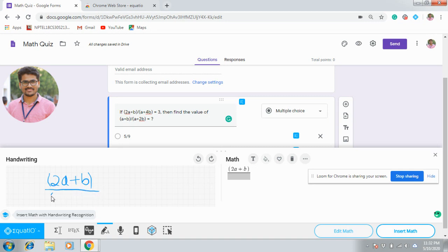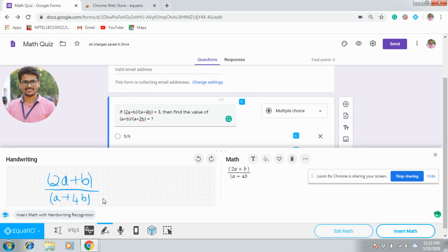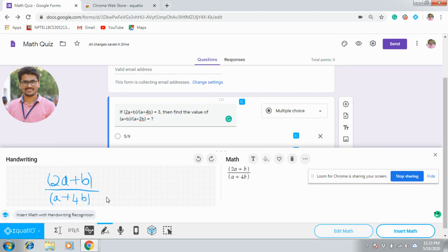So this way also you can insert your equation, but here the problem is we don't have touch screen and stylus, so this process is not that easy because writing with mouse will take much time. But if you are having touch screen with stylus, then this is a good option. Directly you can write the equation on the screen whatever you want.